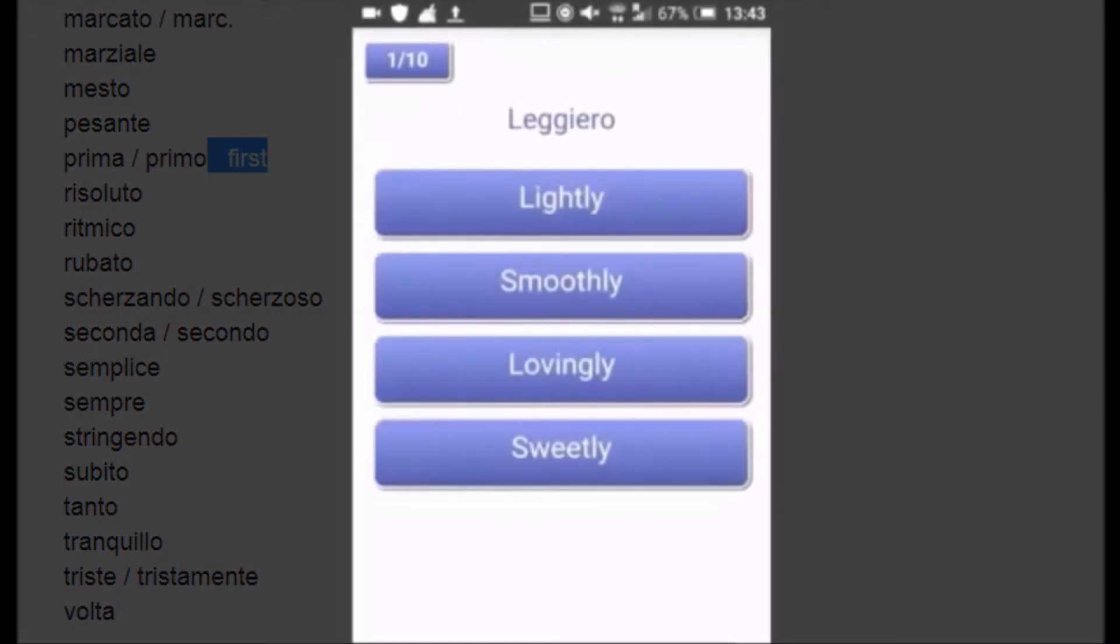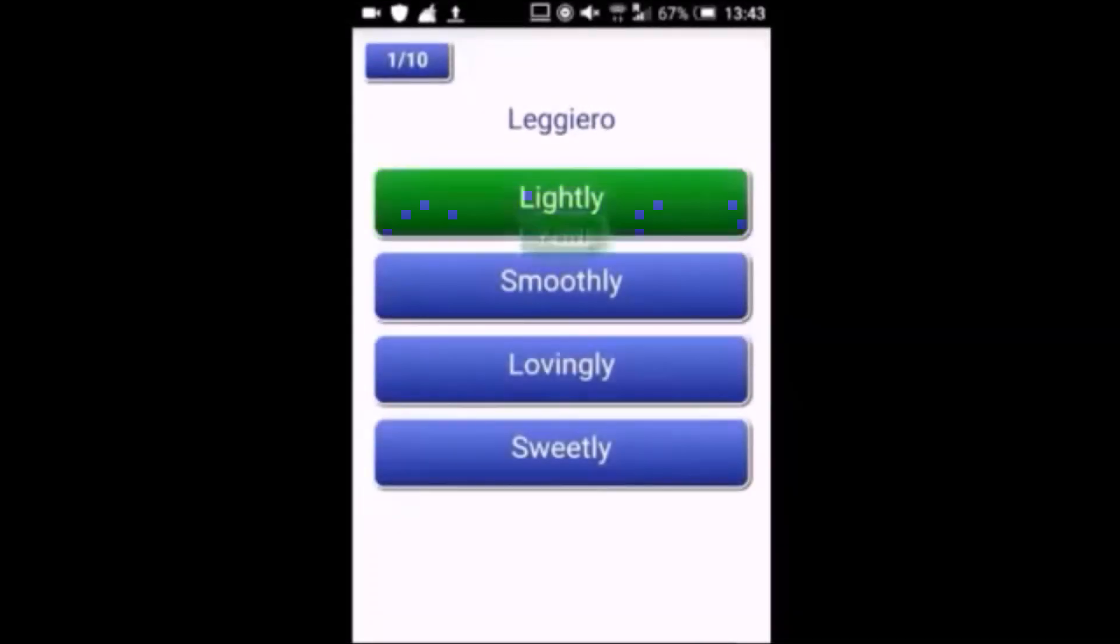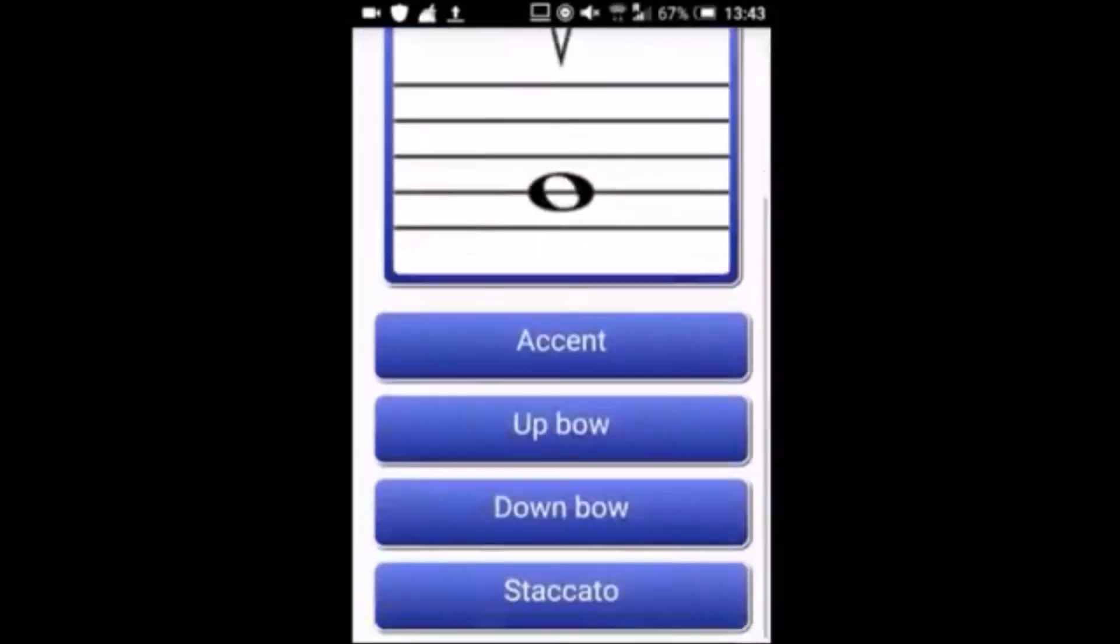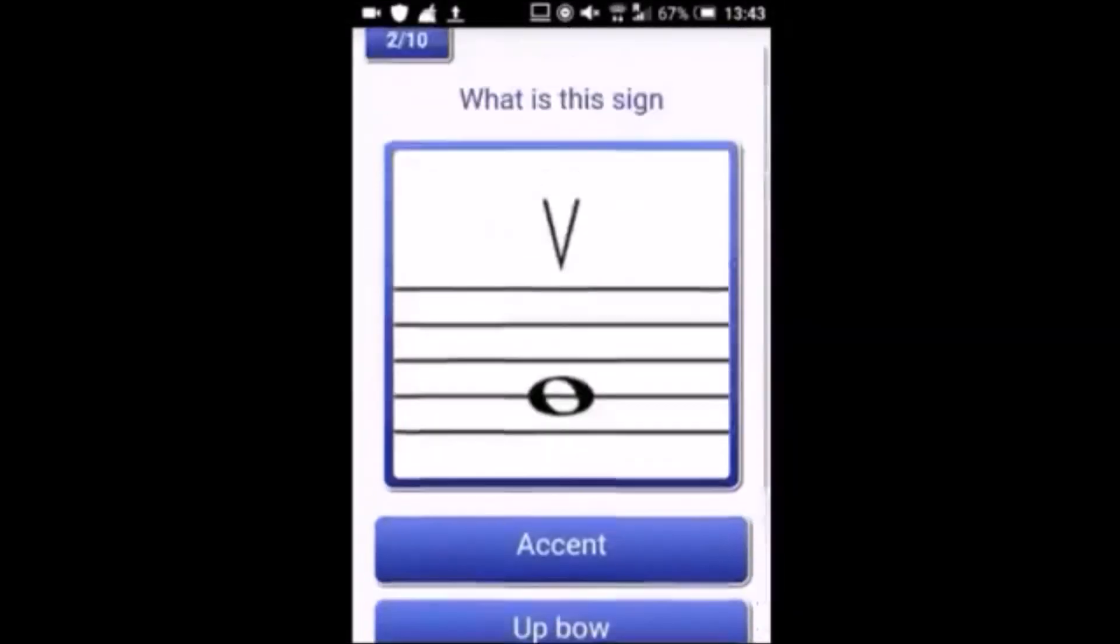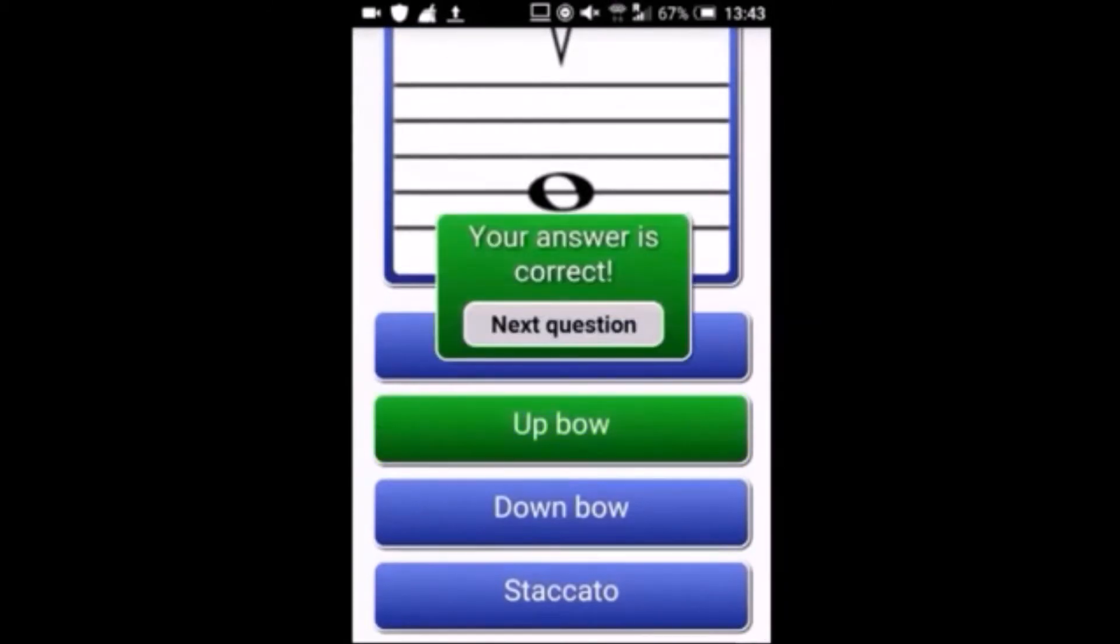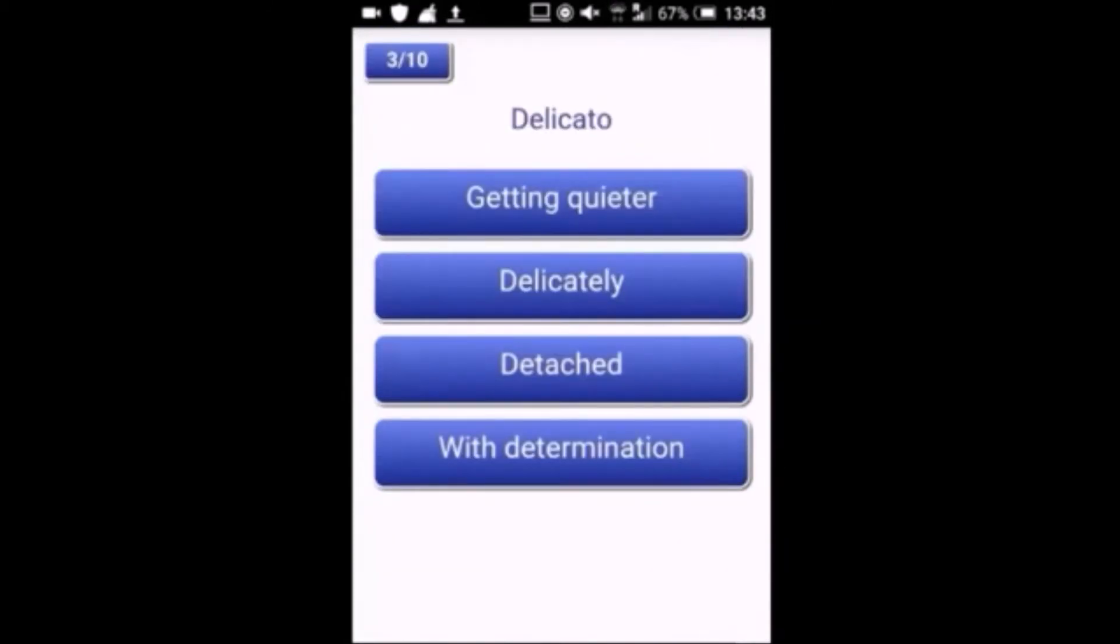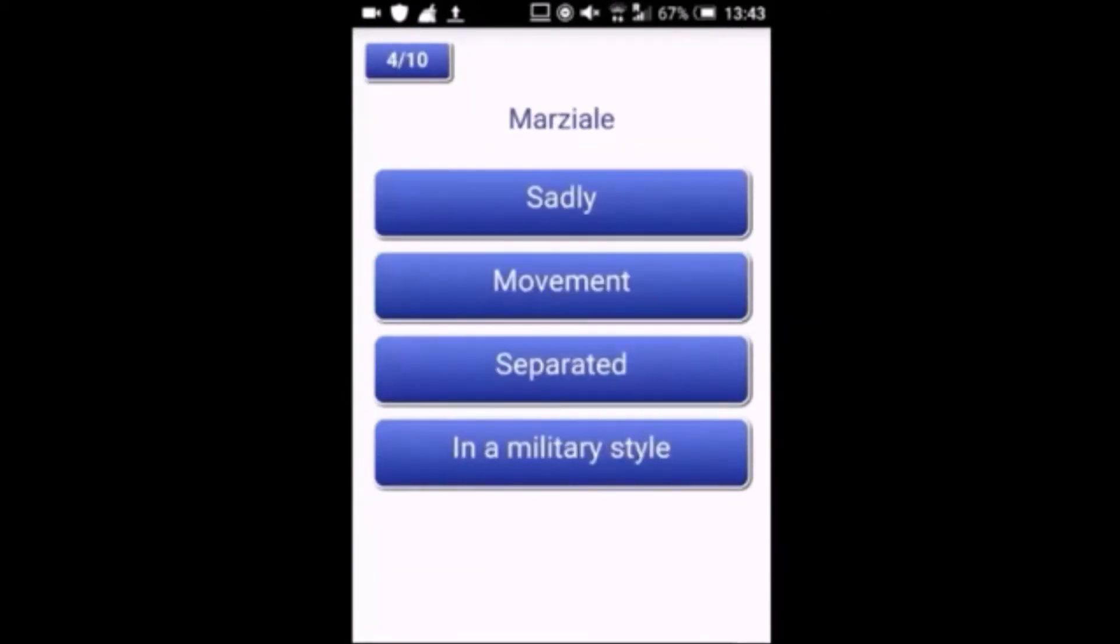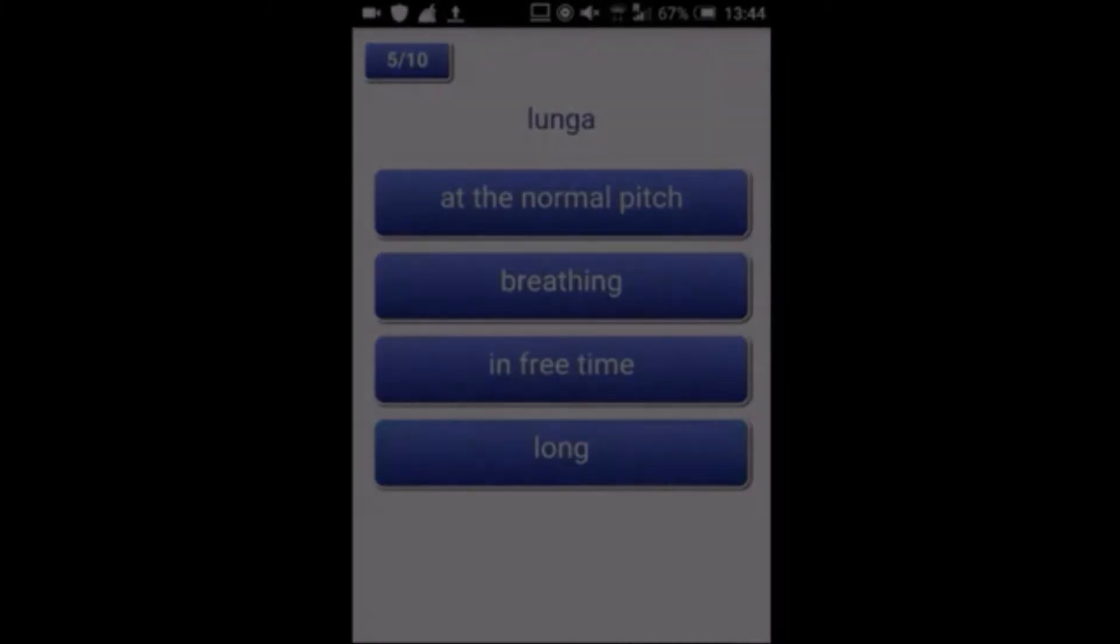Alternatively, you can download our free Android app, Musical Terms and Signs, which will give you a random quiz with multiple choice answers, like the new format of the ABRSM exams from 2018.